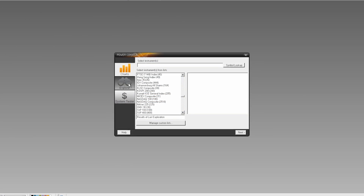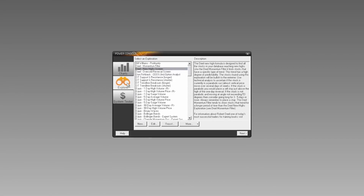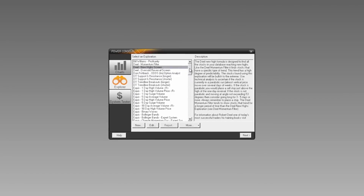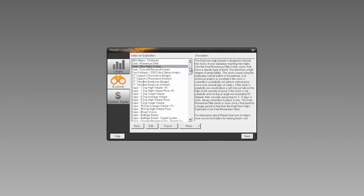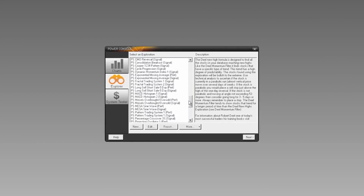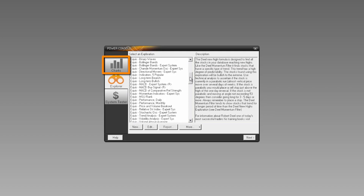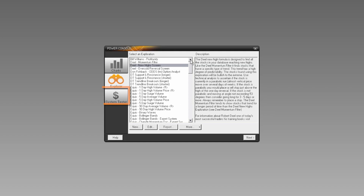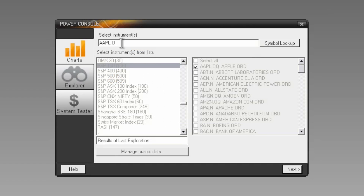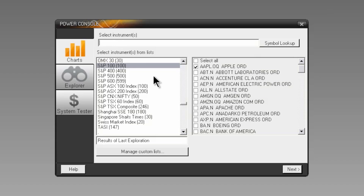The navigation in MetaStock 12 is logical and concise. You have immediate access to charting, the Explorer, and the System Tester. To open a chart, just enter the symbol directly or select the exchange and instruments you want to see.